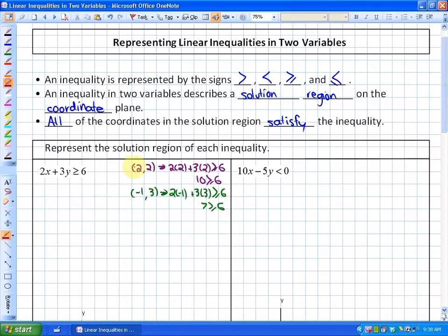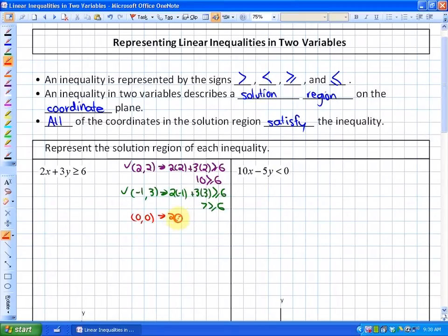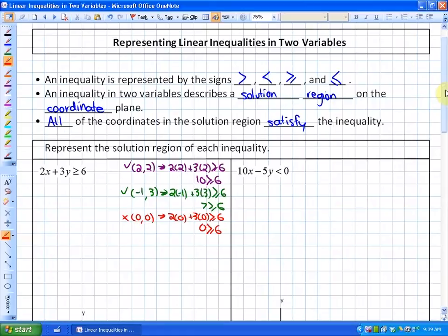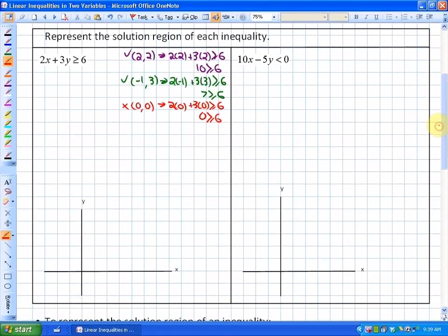If you want to know a solution that wouldn't work, the point (0, 0) would not be a solution to this problem, because 2 times 0 plus 3 times 0 equals 0, which is not greater than or equal to 6. To represent all possible solutions, we first represent the boundary line — the boundary between where 2x + 3y is greater than or equal to 6 and where it's not. The boundary line is 2x + 3y = 6.